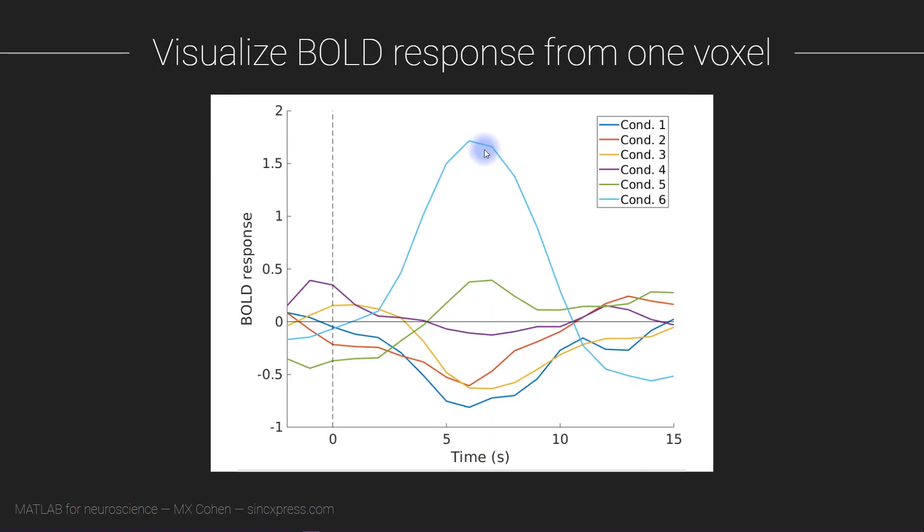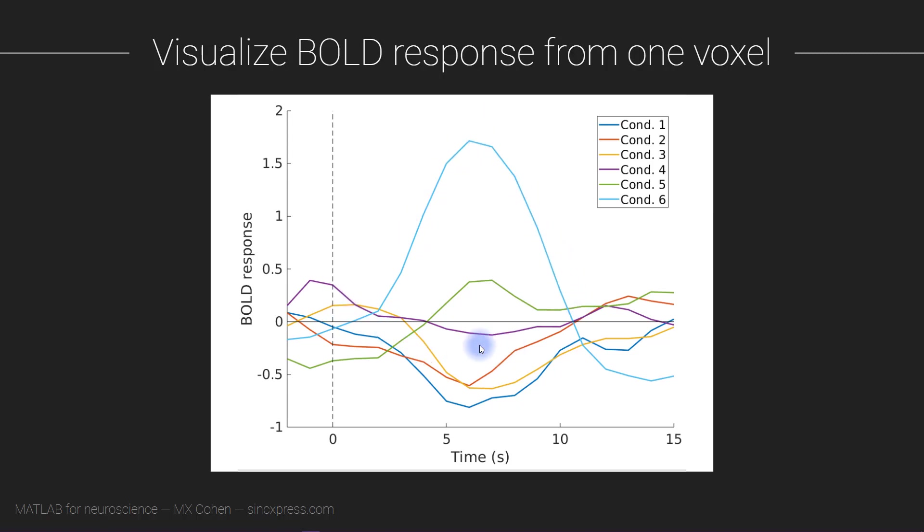Now before going any further, I want to say that a t-test on a particular time point in an event-related BOLD experiment is not exactly the best way to analyze event-related fMRI data. It's not really wrong per se, but you can see that there's a lot of meaningful variance in the entire time course that the t-test on a single time point is going to ignore.